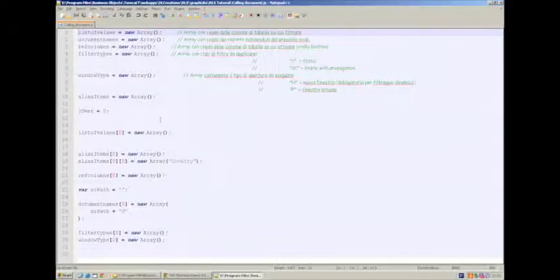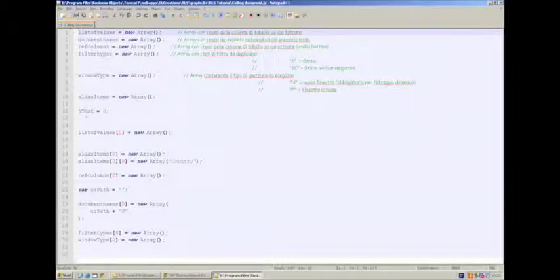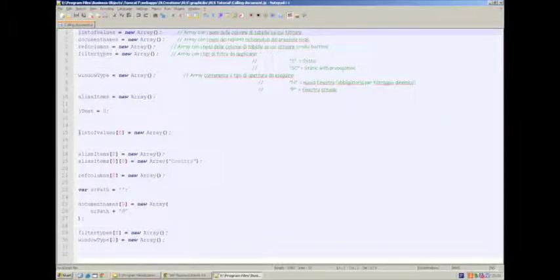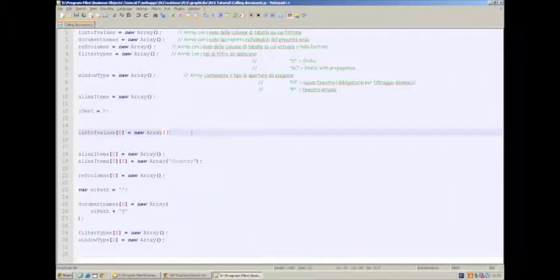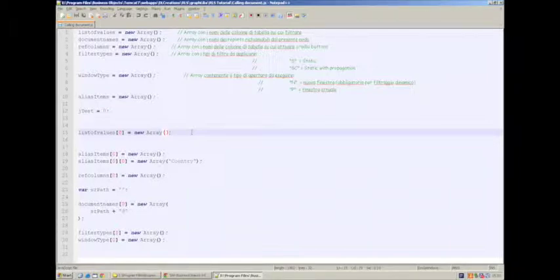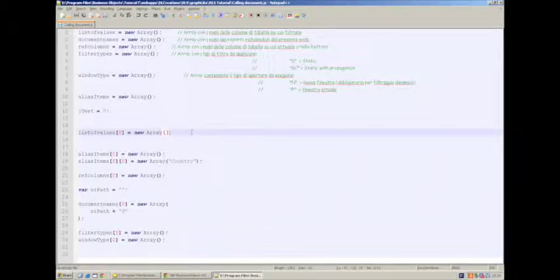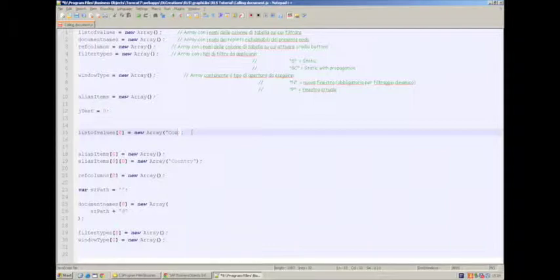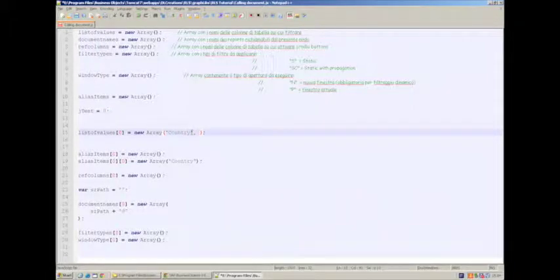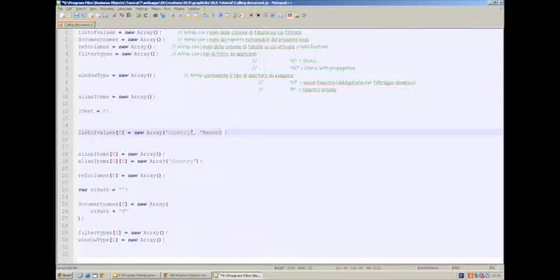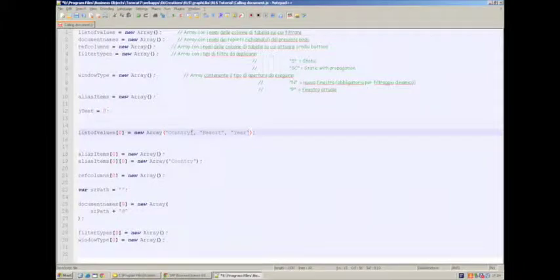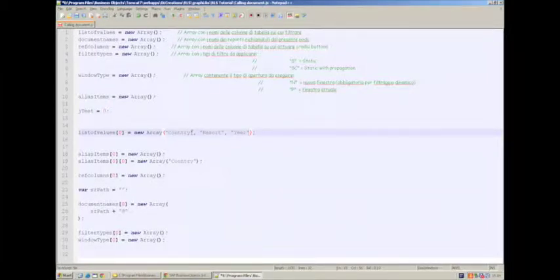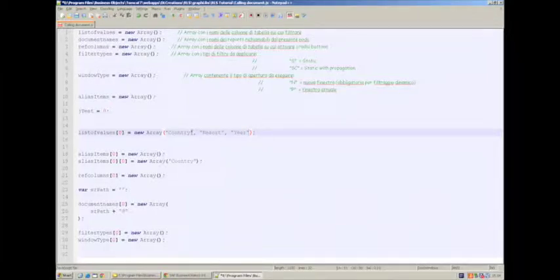Let's forget about everything which is before line 15. Line 15 starts with an array definition, list of values. List of values matches the labels of the calling documents. Remember, we want to pass the values of columns country, resort, and year. So, we copy country, resort, and year, and year, respecting the exact writing and case that we have inside the calling document.